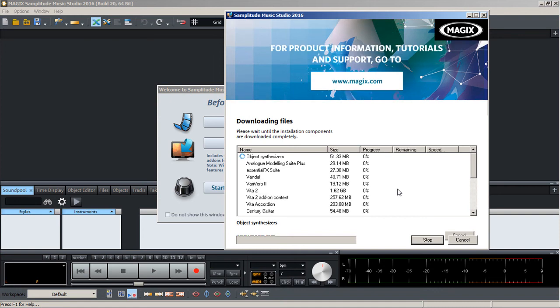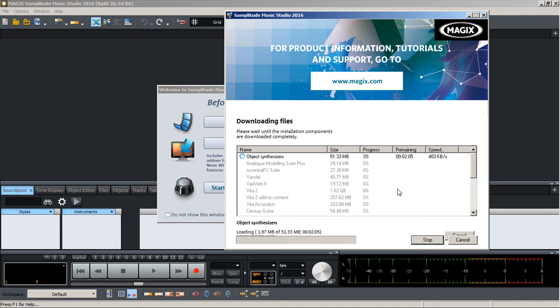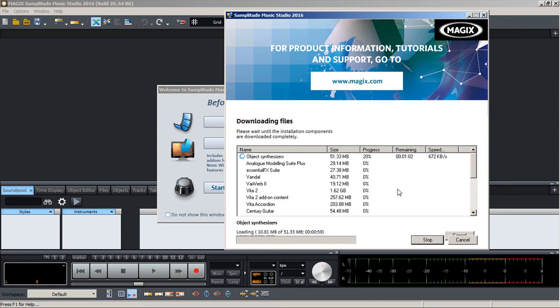So what it's going to do is it's going to download all of these things. As you can see, the Vita 2 is a 1.62 gigabyte download so that'll take a little bit. But it'll download each one and then eventually get to install each one as well. So this will take a little bit of time.